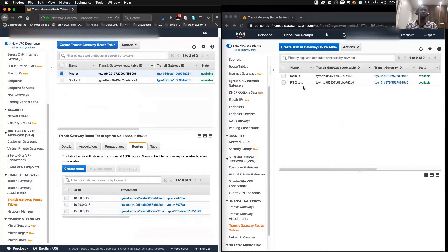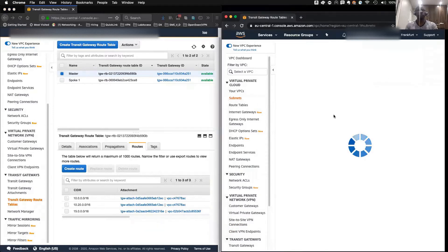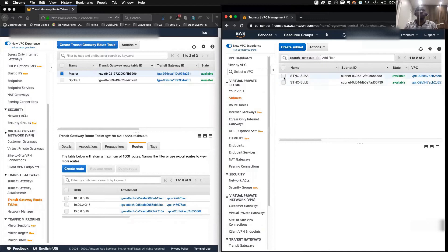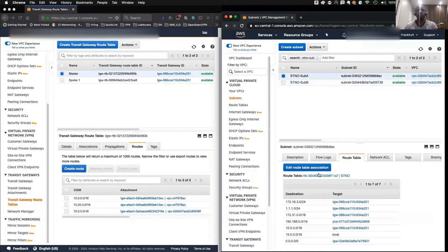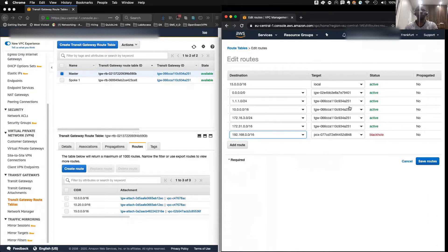We don't really have anything to do in the spoke account except for the VPC routing. For the VPC route table, let's see what we need to do. We have two subnets — subnets one and subnets two. Let's go to subnet one's route table. I'm just cleaning up the view so we don't confuse ourselves.